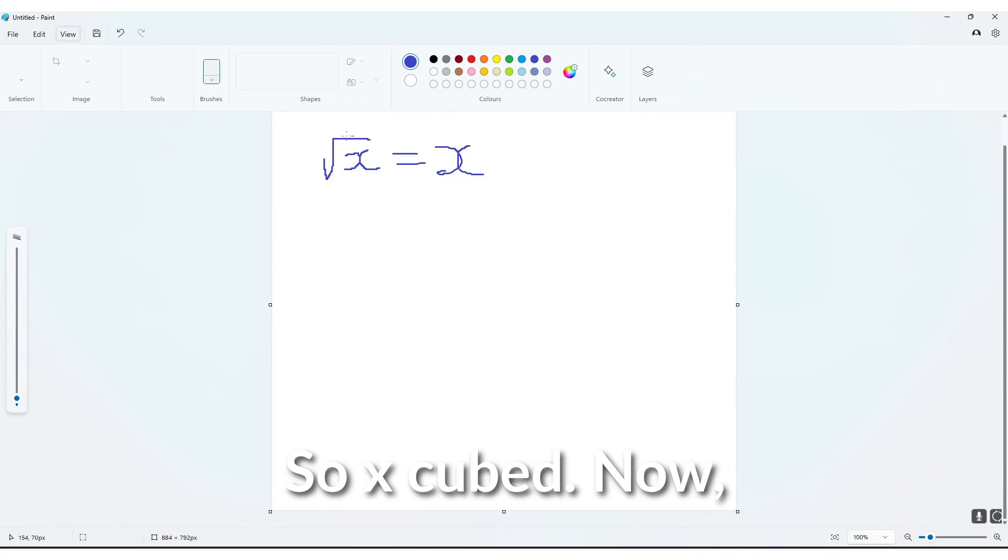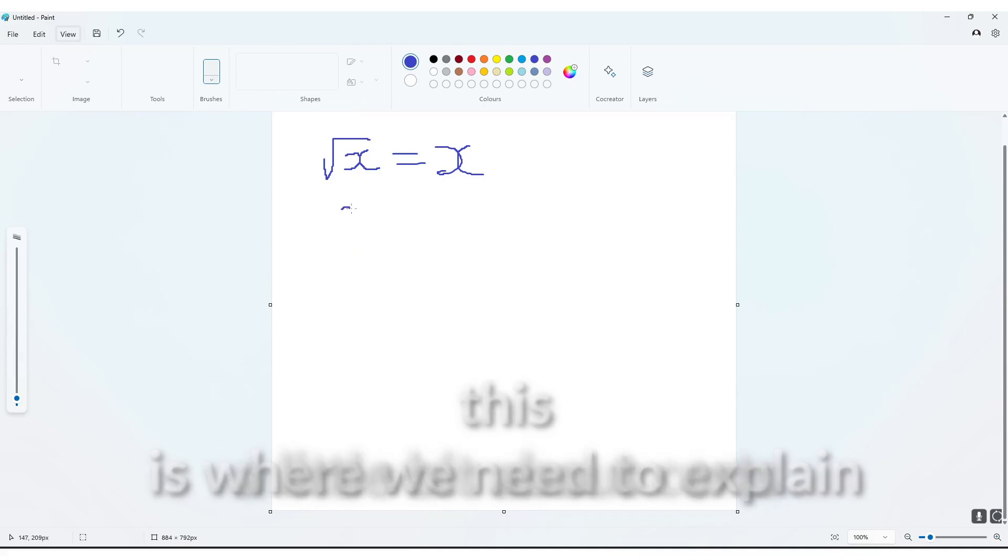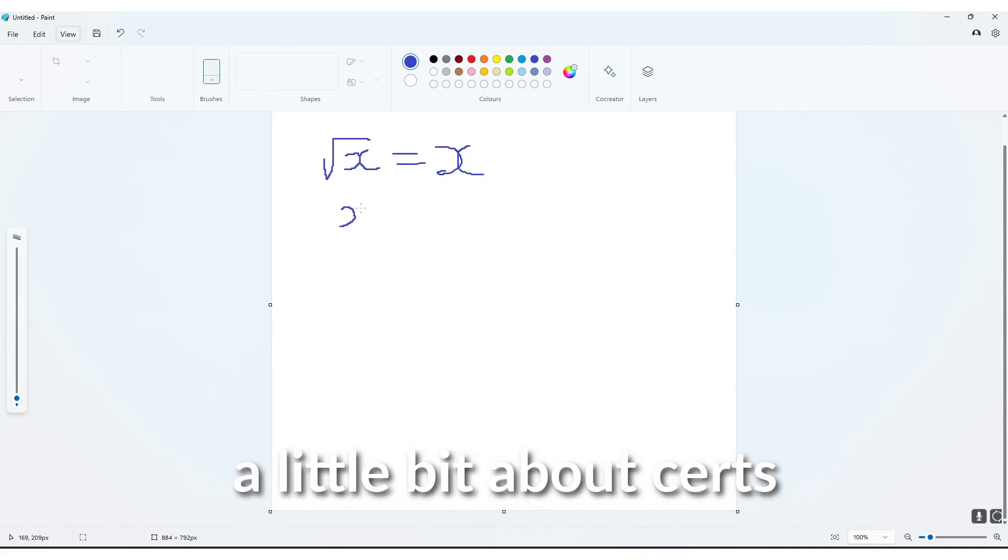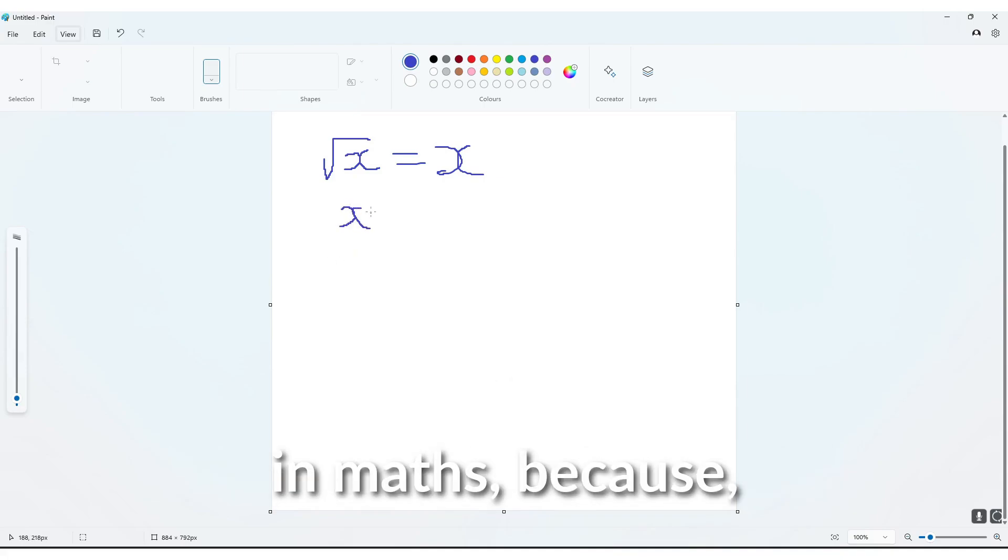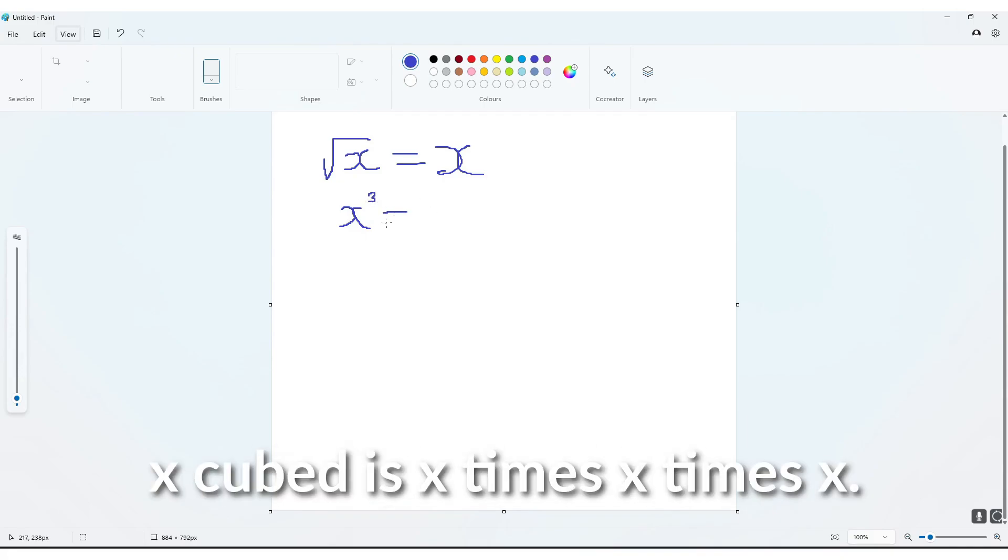this is where we need to explain a little bit about exponents in maths, because, so essentially, x cubed is x times x times x.